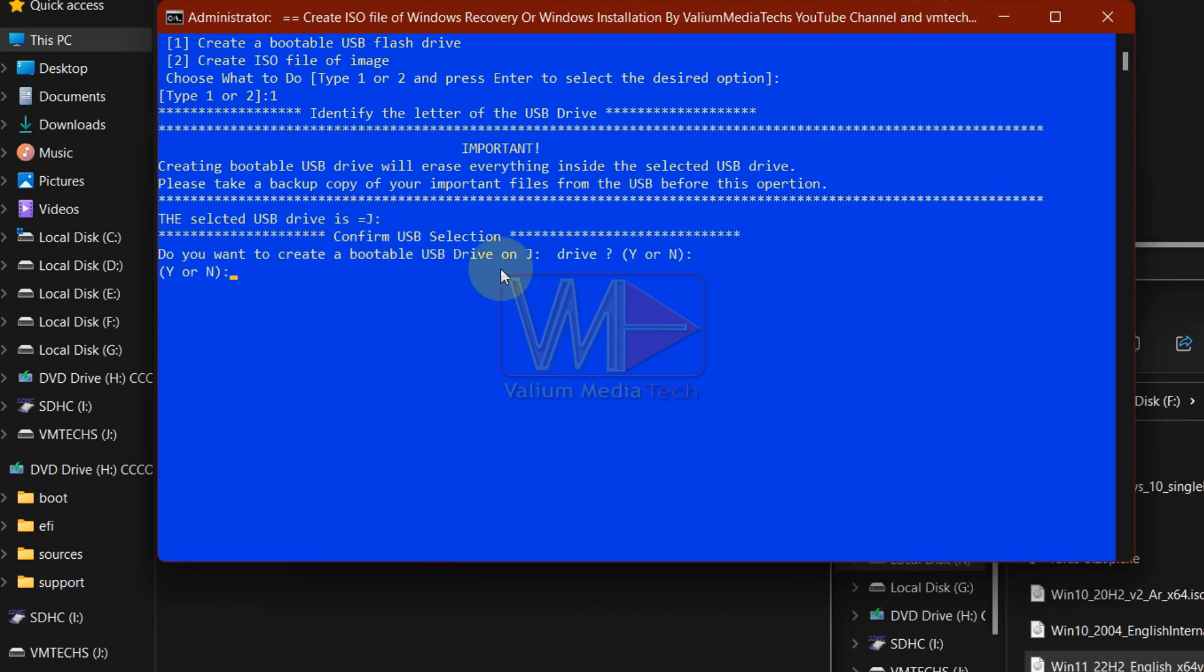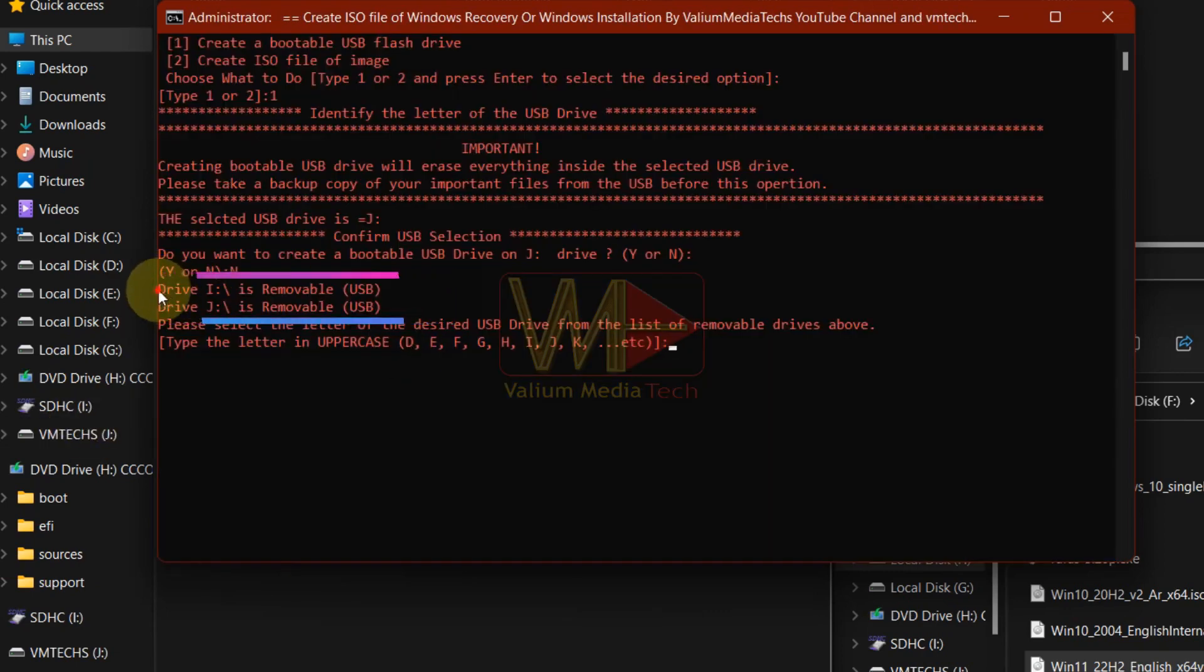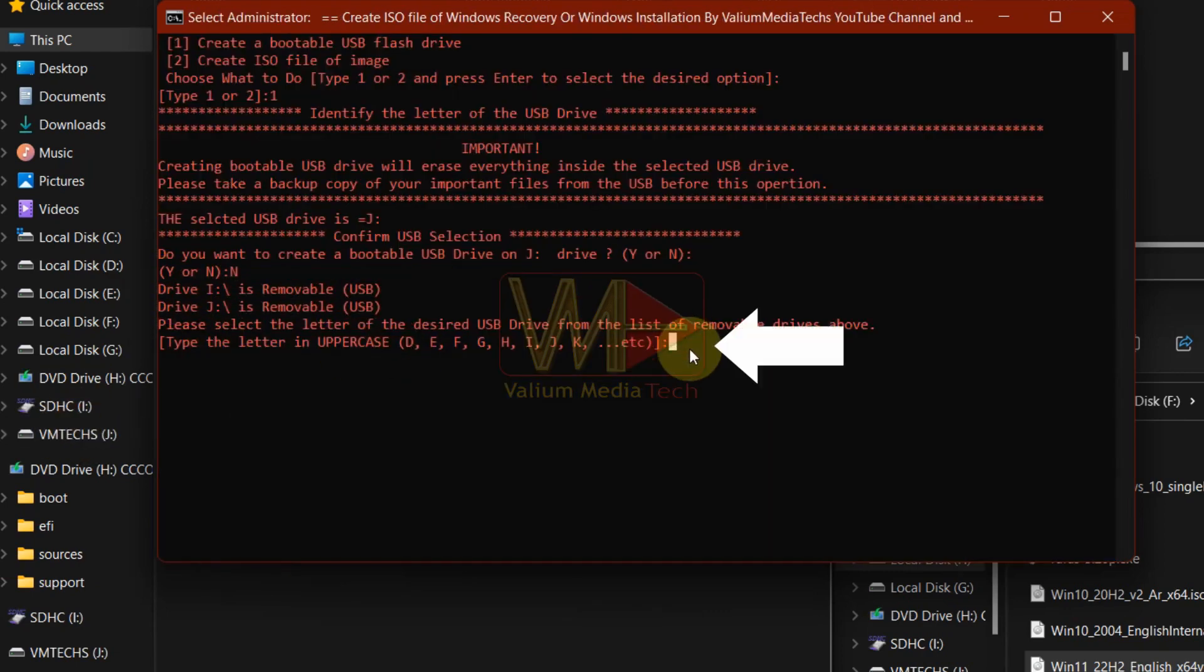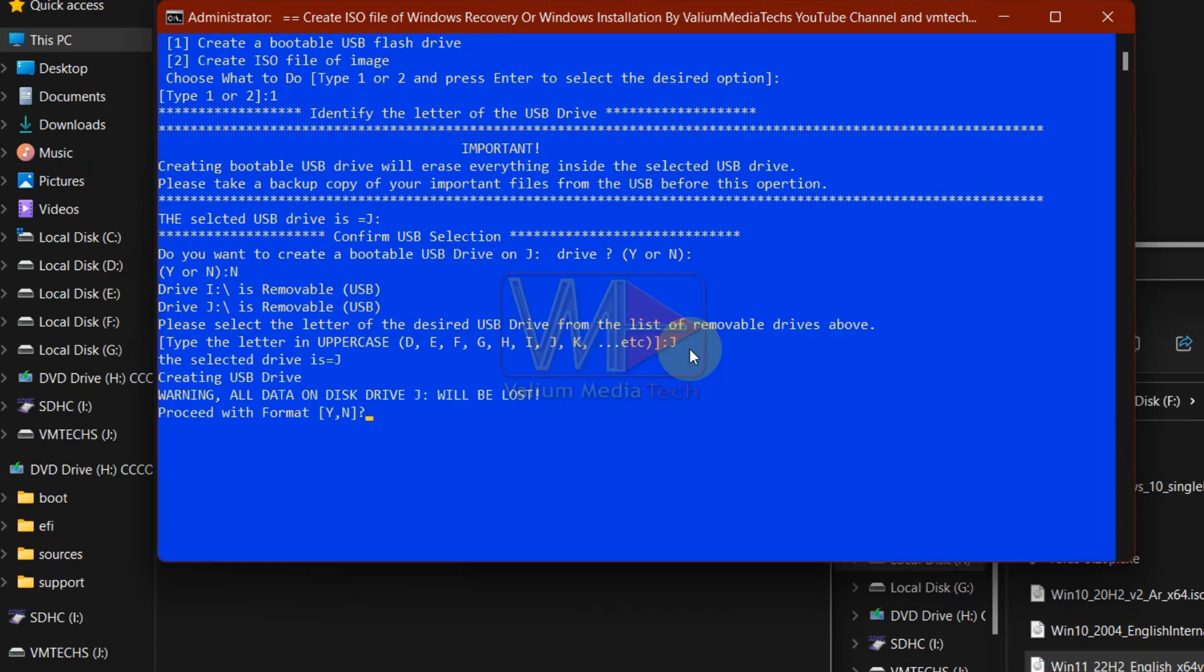If you want to burn the image into another USB drive, type n or no and press enter to show all available external drives. Type the letter of the USB drive that you want to flash the image into it and then press enter to continue.